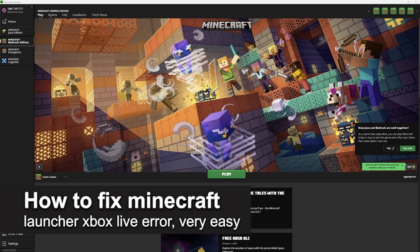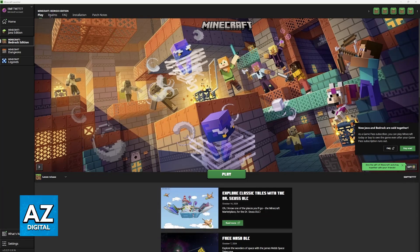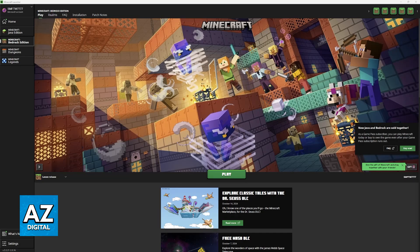In this video, I'm going to teach you how to fix Minecraft Launcher Xbox Live error. It's a very easy process, so make sure to follow along. I'm going to give you multiple solutions that will help you address any issues you're having with the Minecraft Launcher, either associated with Xbox Live or anything related to the launcher itself.